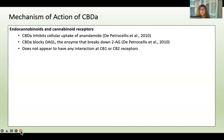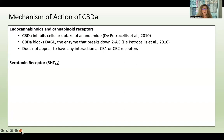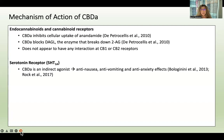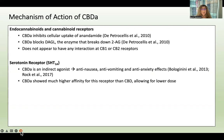CBDA enhances your endocannabinoid system by prolonging the effects of anandamide and 2-AG. As far as we know, CBDA does not appear to have any interaction at either type 1 or type 2 cannabinoid receptors. We do know CBDA works at the serotonin receptor 5-HT1A as an indirect agonist, stimulating the site but not directly binding the receptor. Its effects at this receptor include anti-nausea, anti-vomiting, and anti-anxiety.